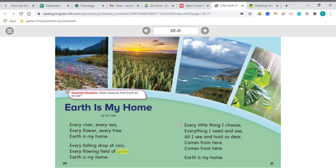For reading today, we will be doing a poem called Earth is My Home by Eric Ode, and I wanted to talk to you a little bit about the earth before we start. The earth is the planet where we live. The earth is where we have soil and trees and animals and water, rivers, lakes and oceans, and all the things that are found in nature are on the earth.